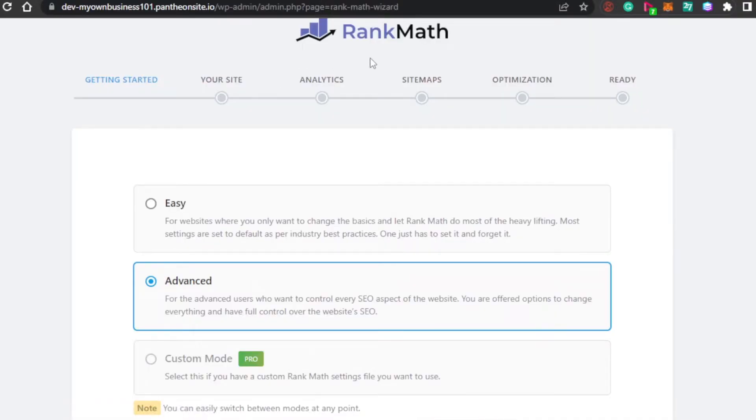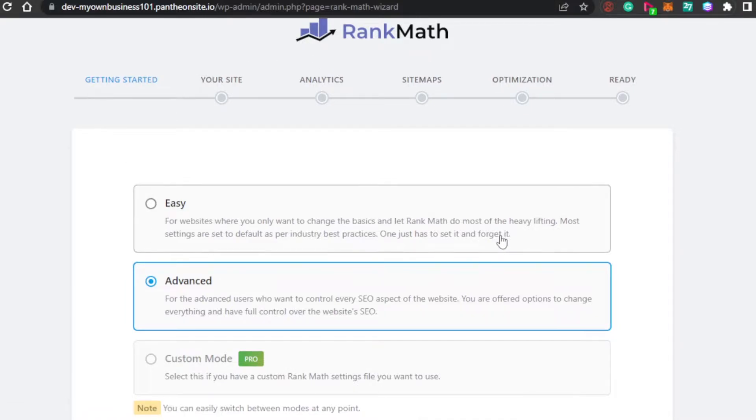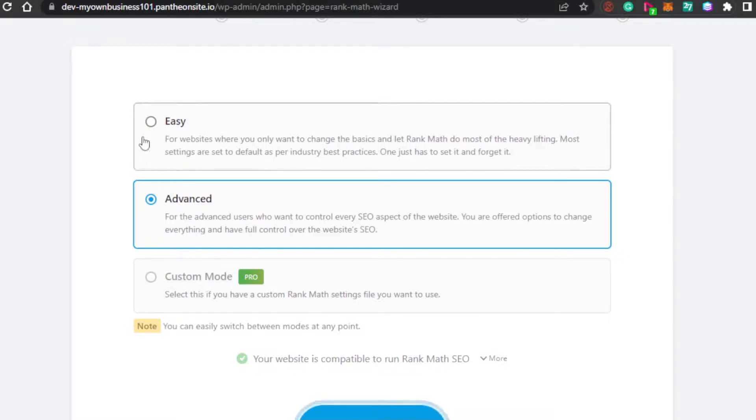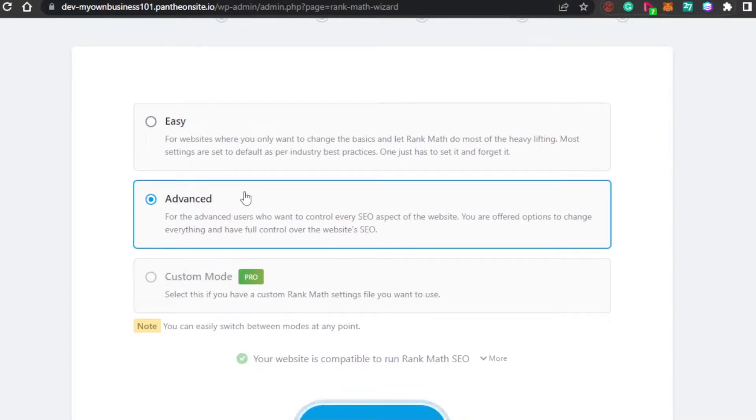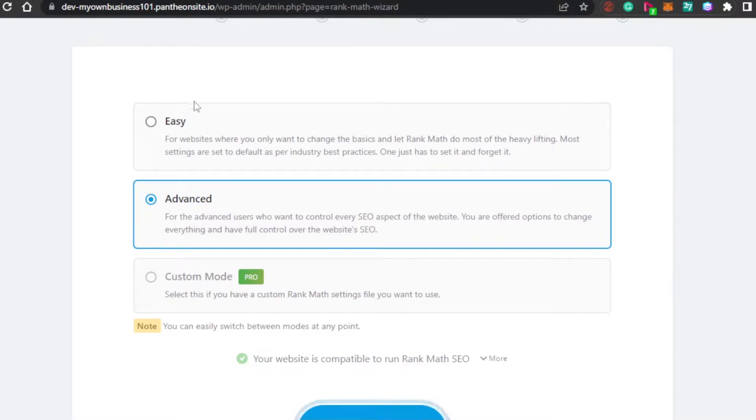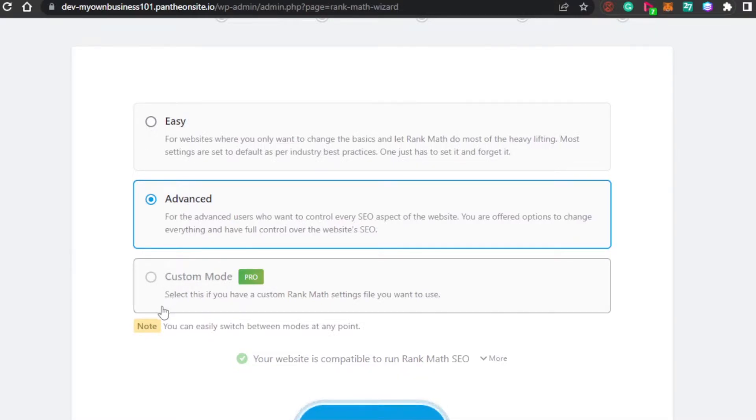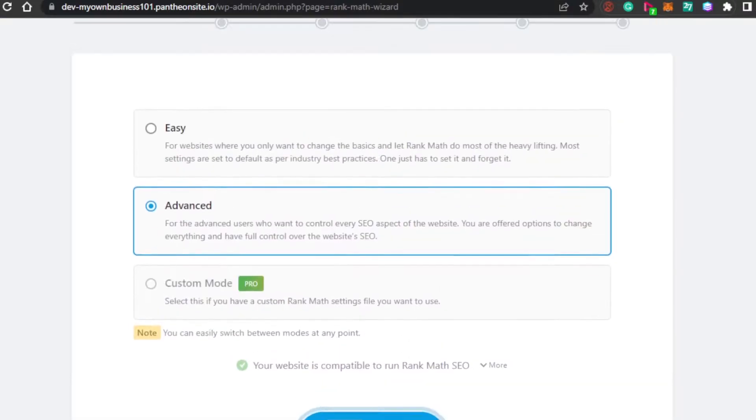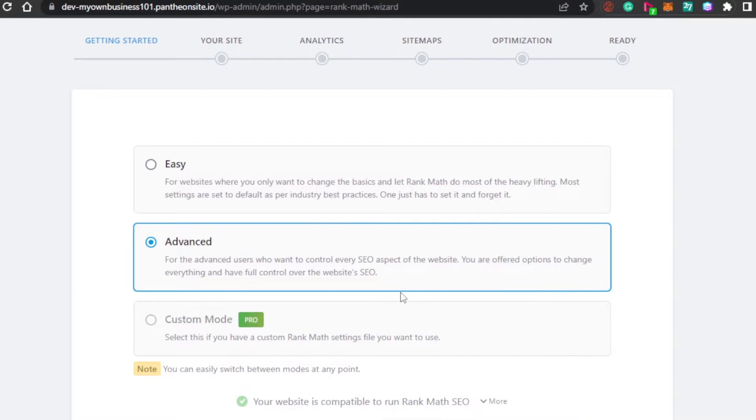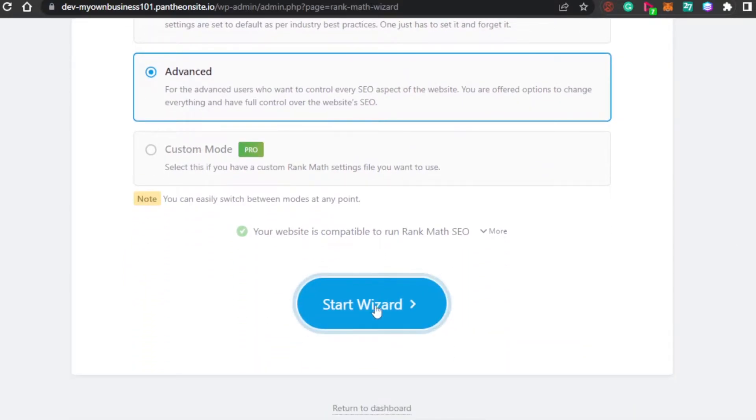This is how rank math works. We have getting started. You have to select a plan. We have easy mode for websites where you only want to change the basics and let rank math do most of the heavy lifting. Then, we have advanced for the advanced user who want to control every SEO aspect. Then, we have custom mode where you will select custom features and tools for your rank math. I'm going to go with advanced and start the wizard.